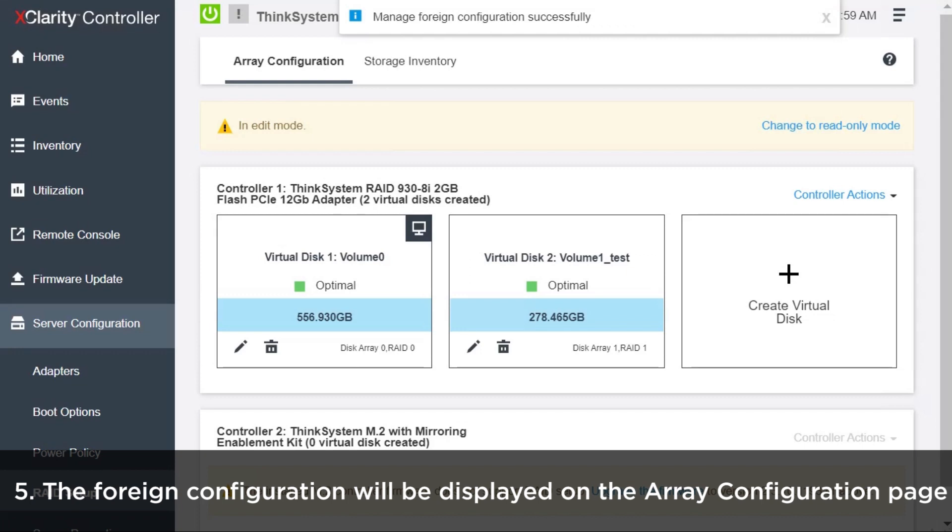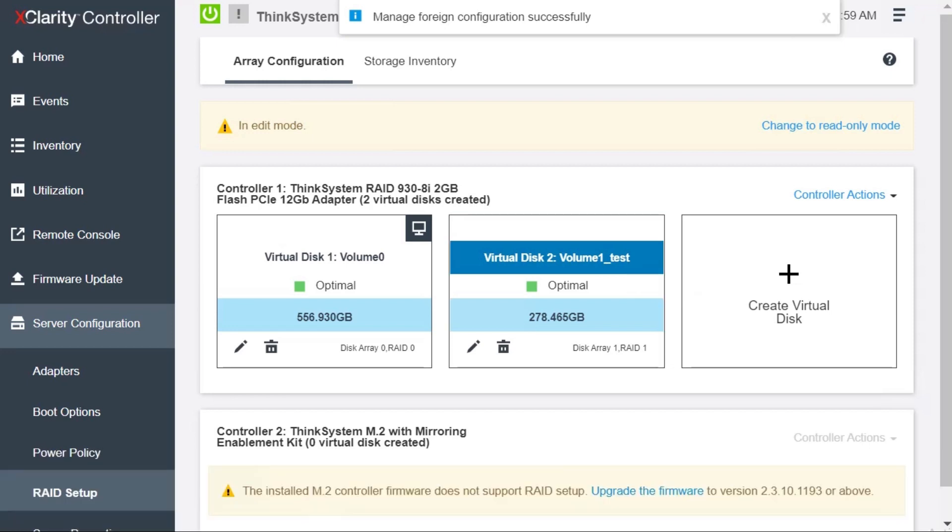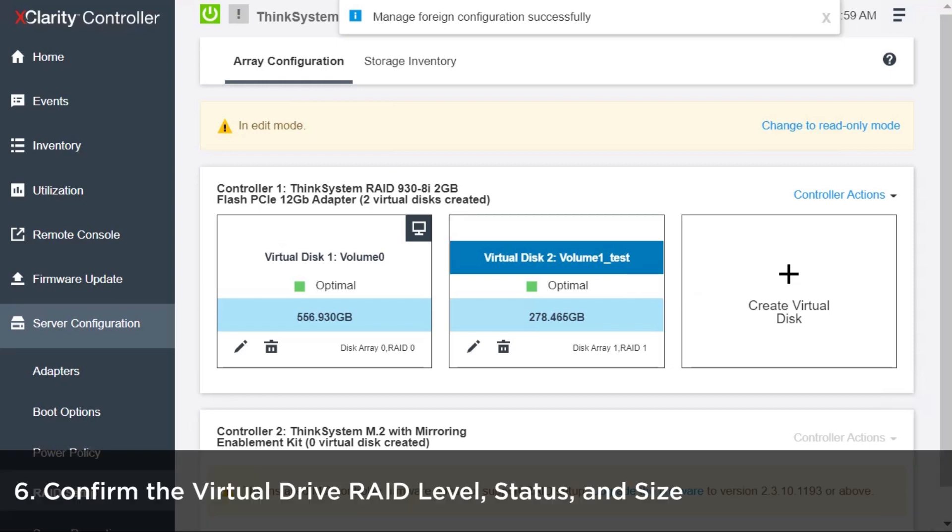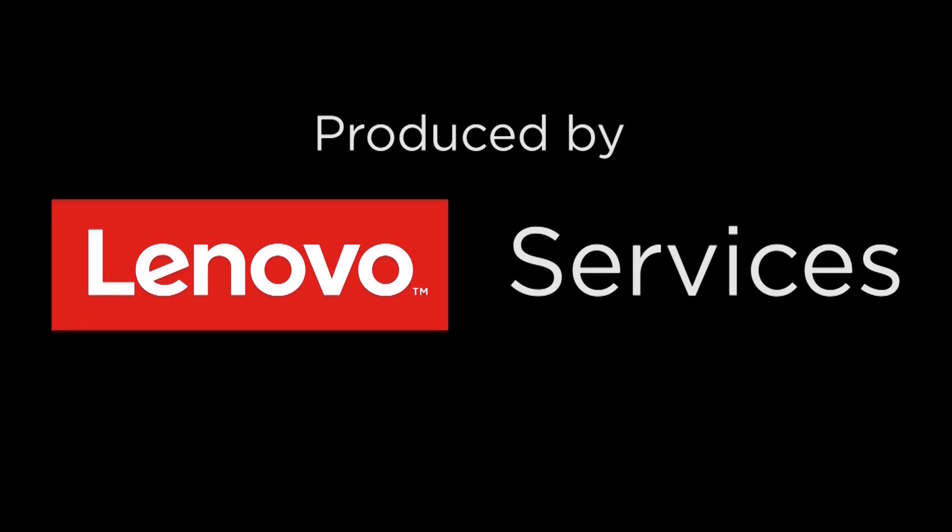When the foreign configuration has been imported, it will be displayed on the Array Configuration page. Click the Virtual Disk to confirm the Virtual Disk RAID Level, Status, and Size.